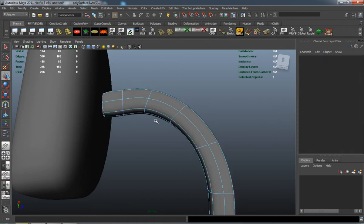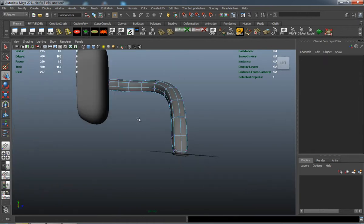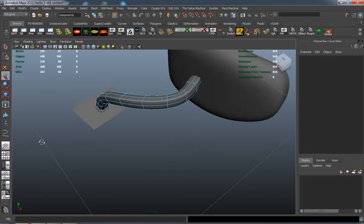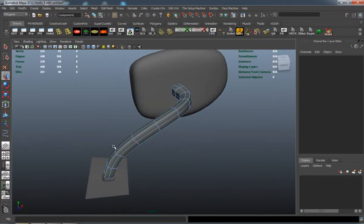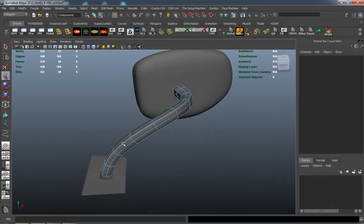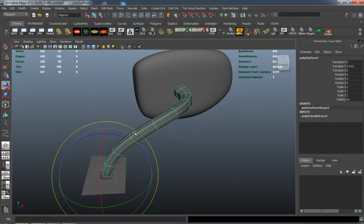I'll rotate those a little bit and push it into the back of the mirror. That's pretty much the base part of our geometry for the mirror.